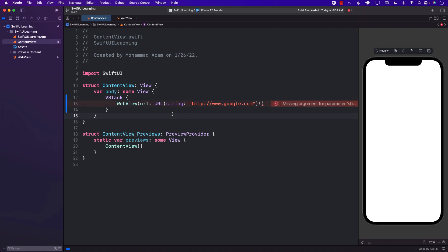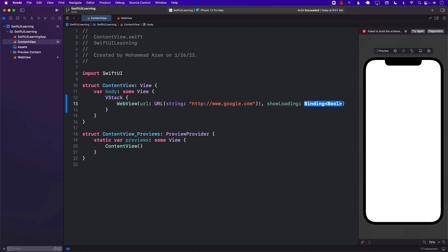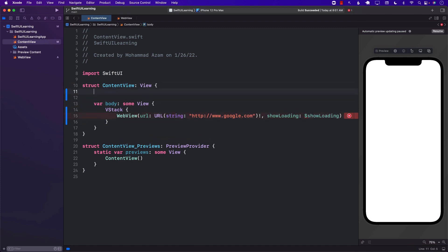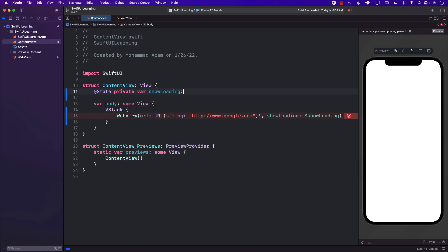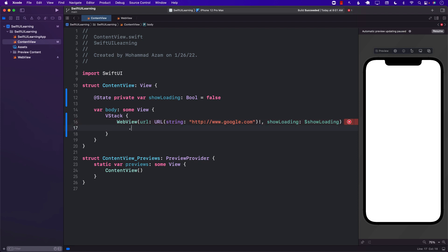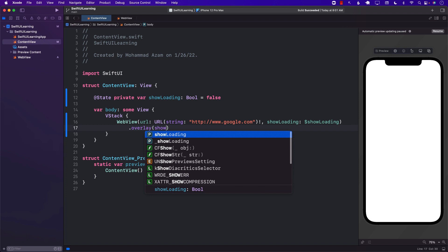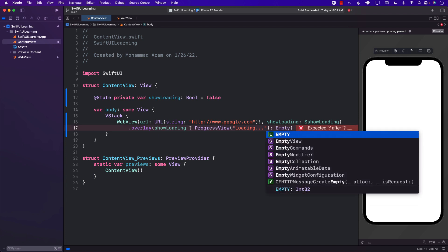Let's go back to the content view. We're missing the second argument, so let's pass in showLoading as a bindable expression. Based on showLoading being true or false, we can show an overlay with a ProgressView. So I'm going to set showLoading to false by default, and use an overlay — if showLoading is true, I'll display a ProgressView; otherwise, return an empty view. This is not to say you must do this, I'm just showing you that you can if you want to.